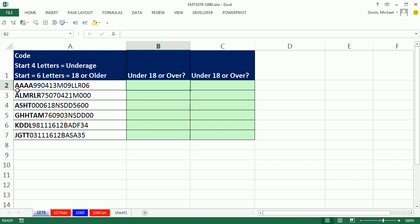It's pretty easy here because any time we have four letters to start the text string, then we want underage. If there's six letters to start the text string, then we want 18 or older.